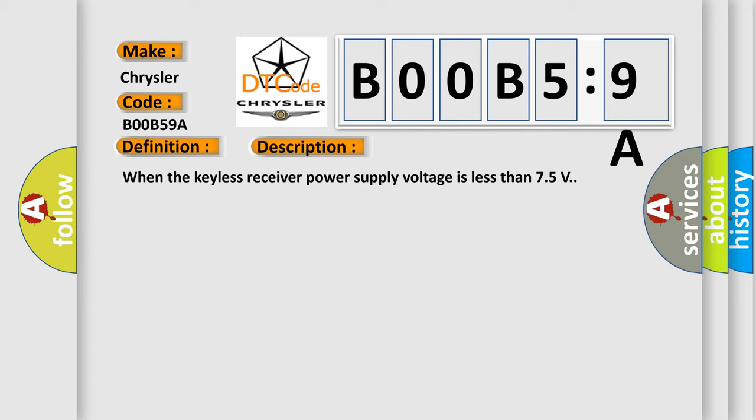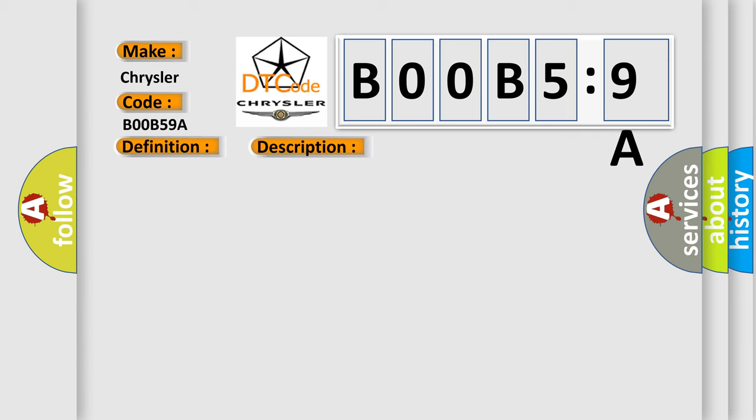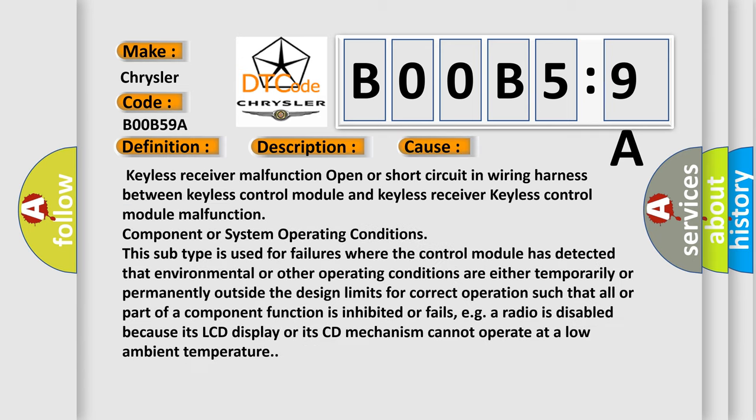This diagnostic error occurs most often in these cases: Keyless receiver malfunction, open or short circuit in wiring harness between keyless control module and keyless receiver, keyless control module malfunction.